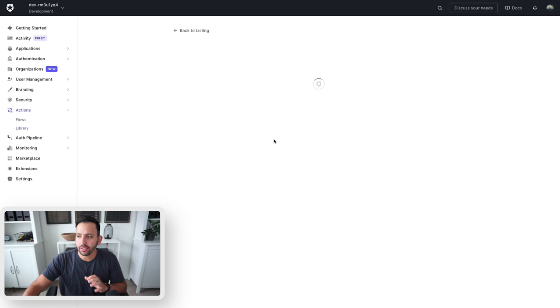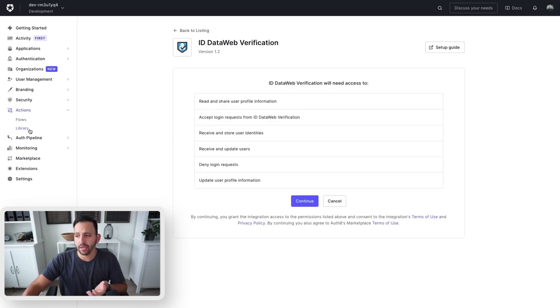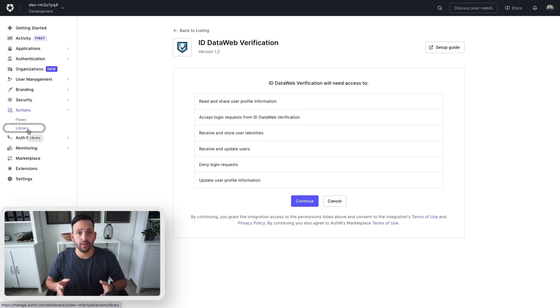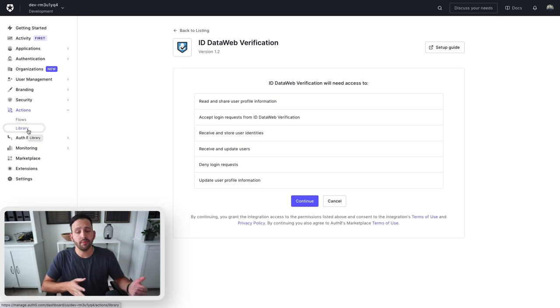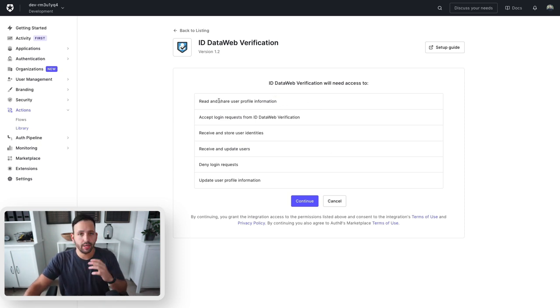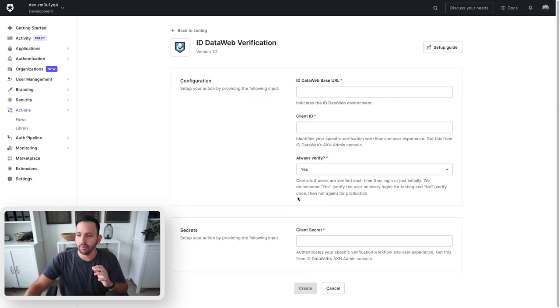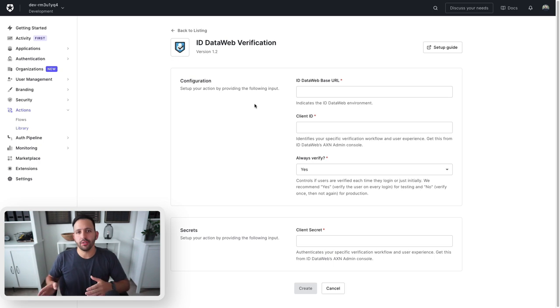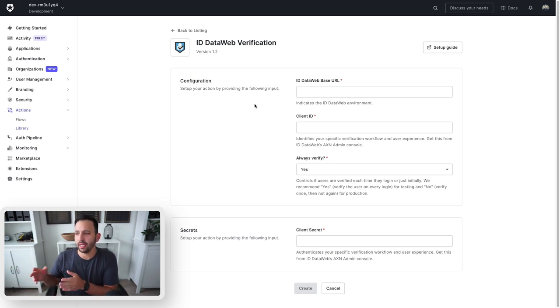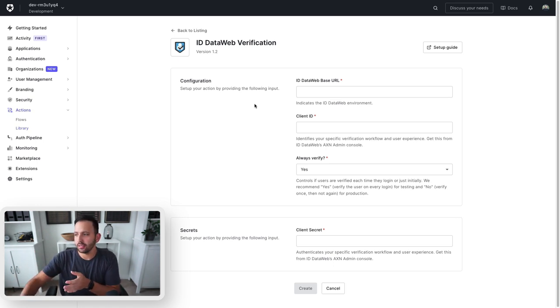I'm going to click add ID DataWeb verification. Notice that we've jumped now to the library tab of actions, which I showed you in the first view. Here it's going to ask for our consent for some items, so make sure you read through everything that you get on this view. I'm going to press continue, and then you're going to need to go to this third party's website to create an account and get these URLs and tokens and IDs.